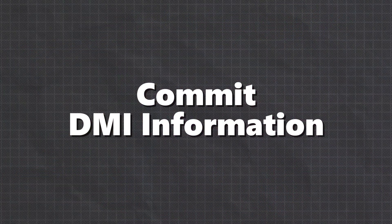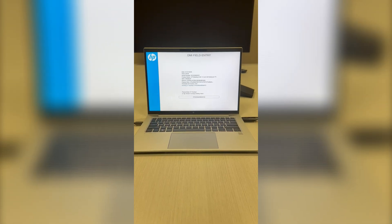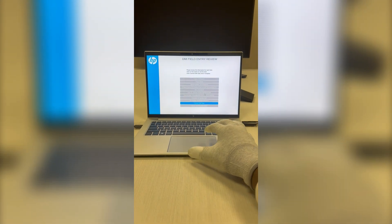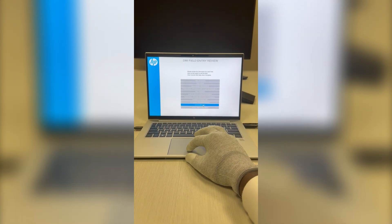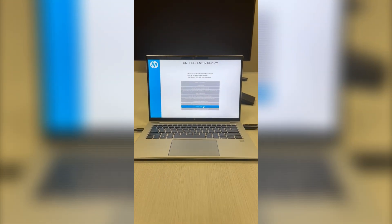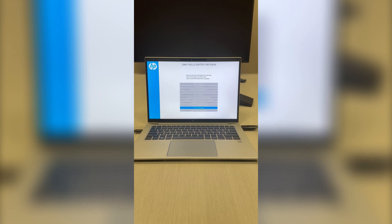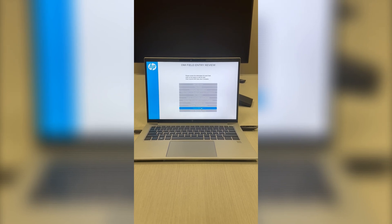Commit DMI information. Time to save all the DMI information we entered in the previous steps. Select commit DMI data and lock in the changes.